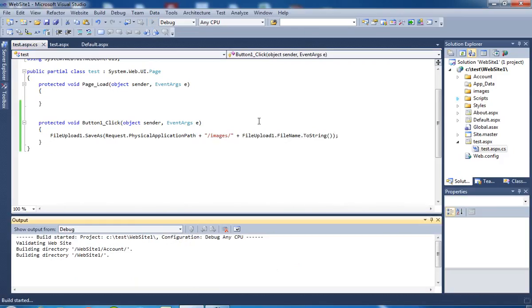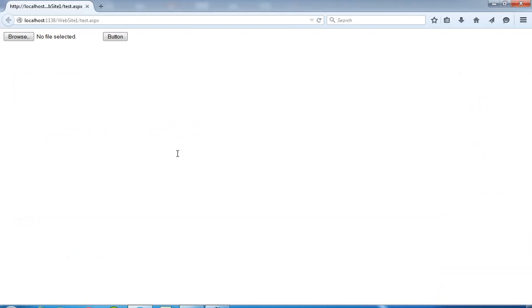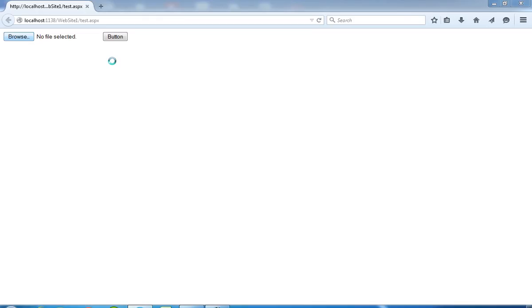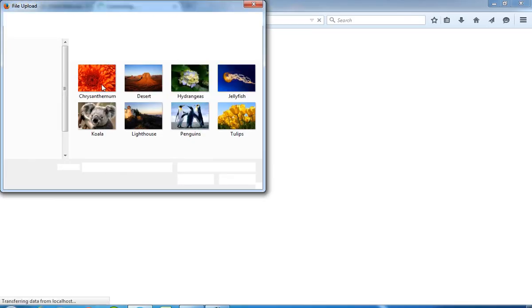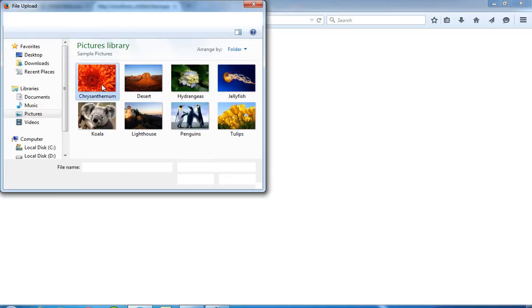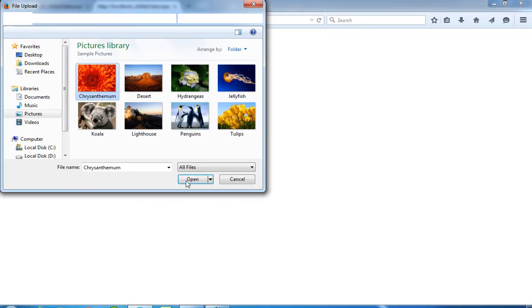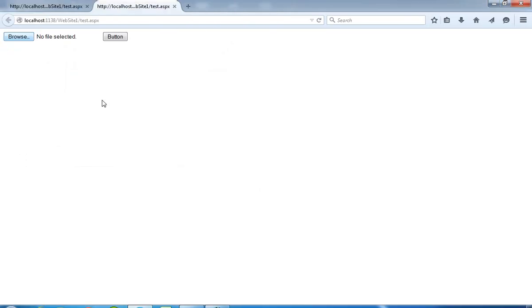Now I have to select a file from here. I am selecting this file, now press this button.